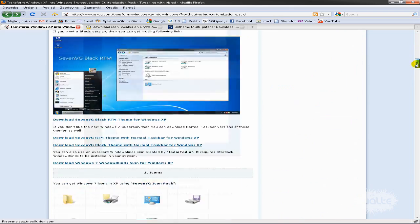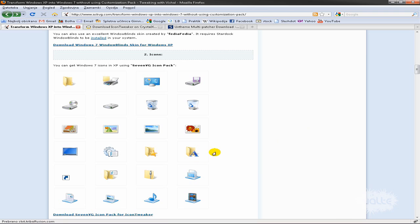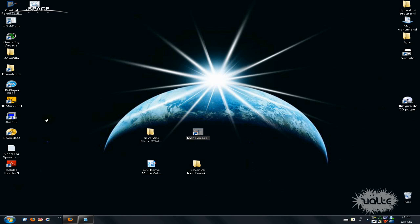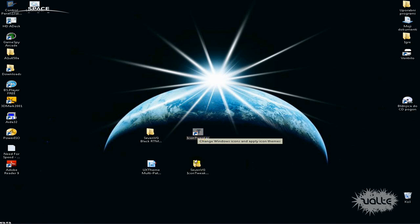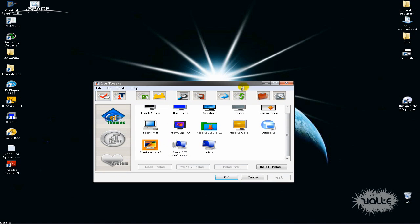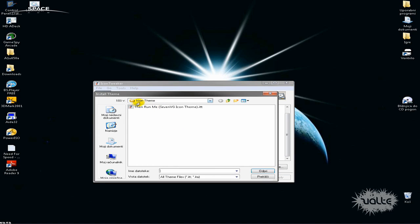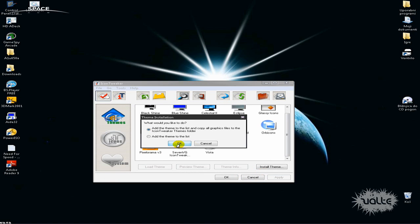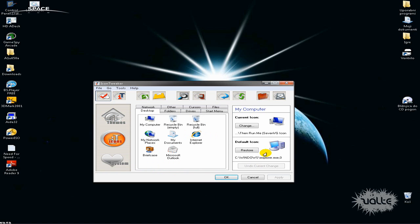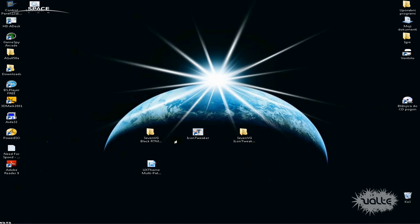Go down the list to icons and download the icons. You will need Icon Tweaker — the link will be in the description. Just download Icon Tweaker first and then the icons. Run Icon Tweaker and browse for the 7VG icon theme. Click install theme and browse in this folder — you'll see the icon theme file — say open, then click load theme and OK. All the icons will change.